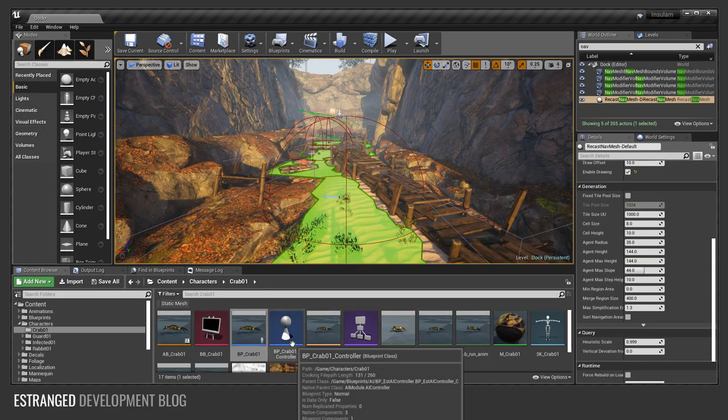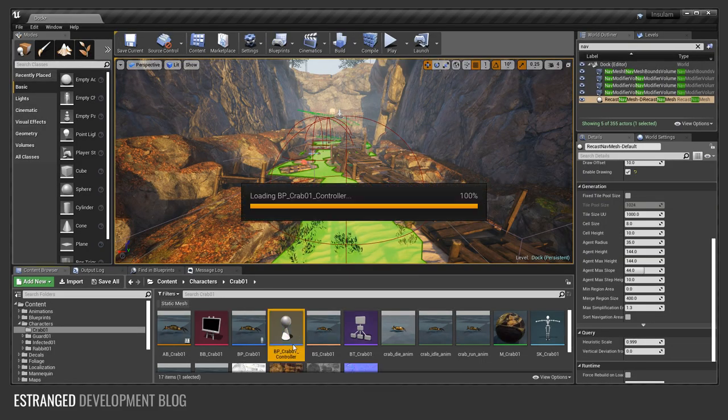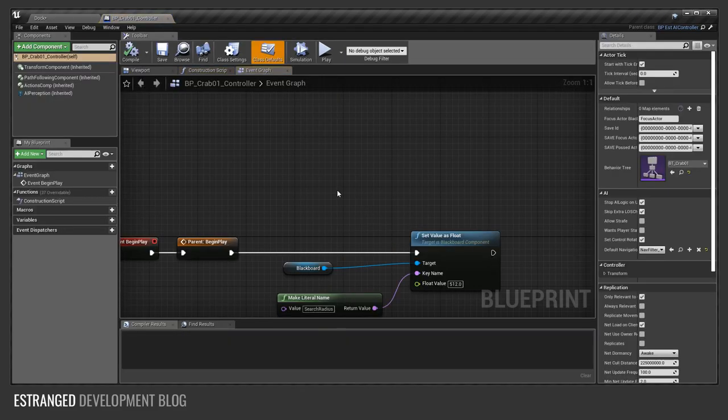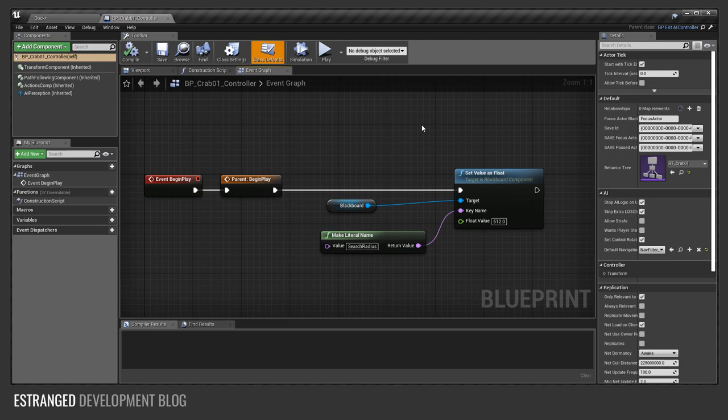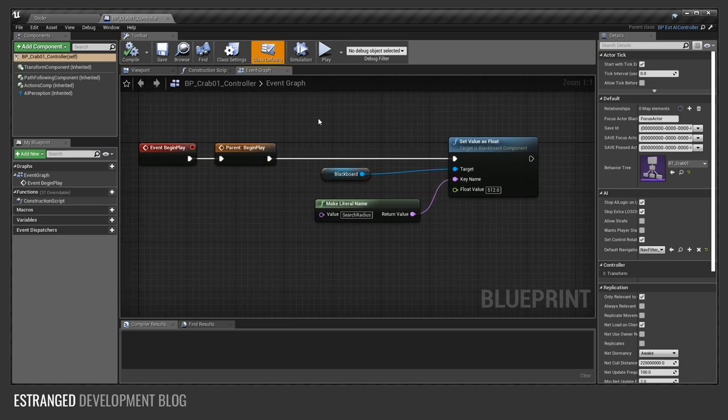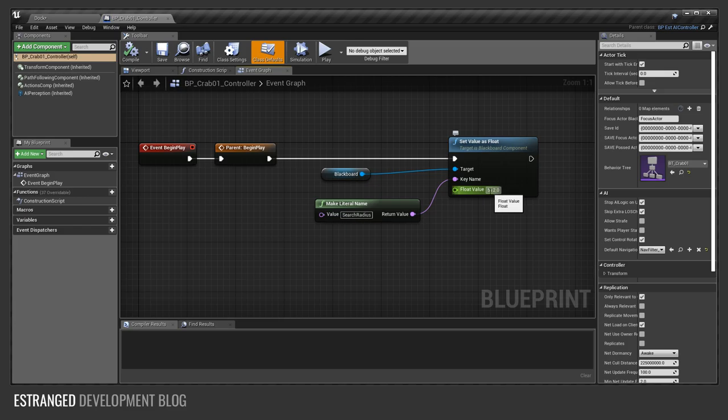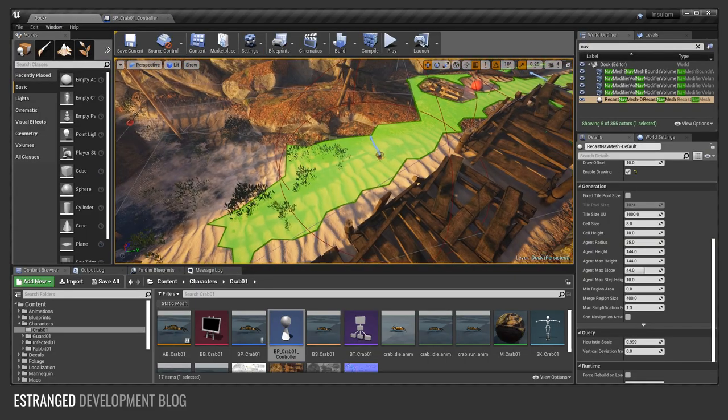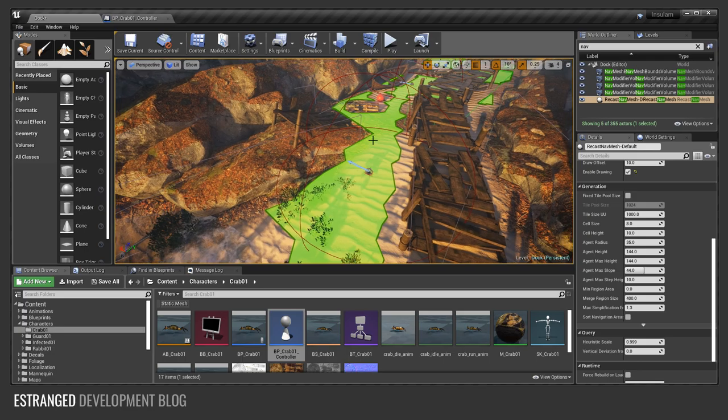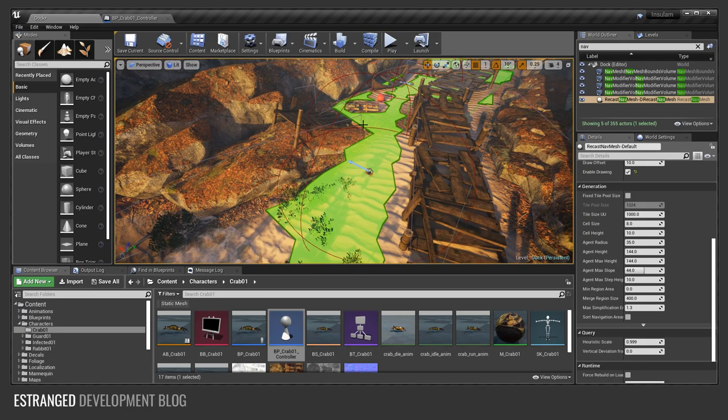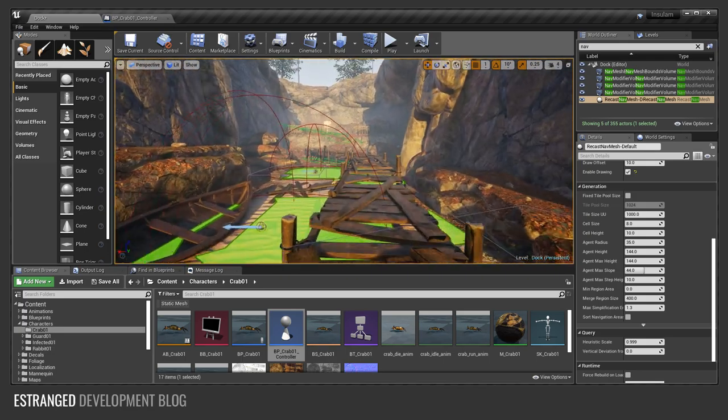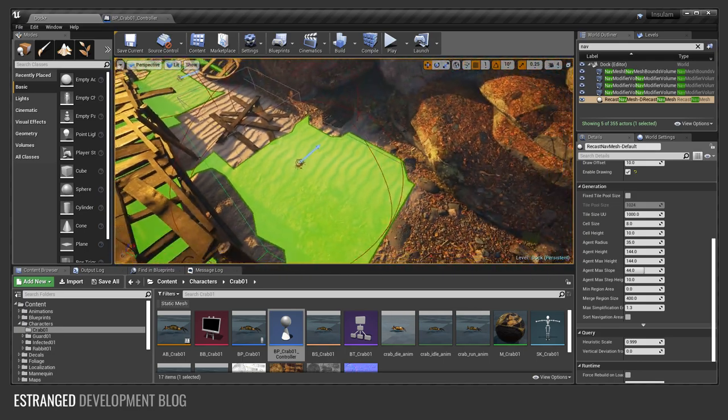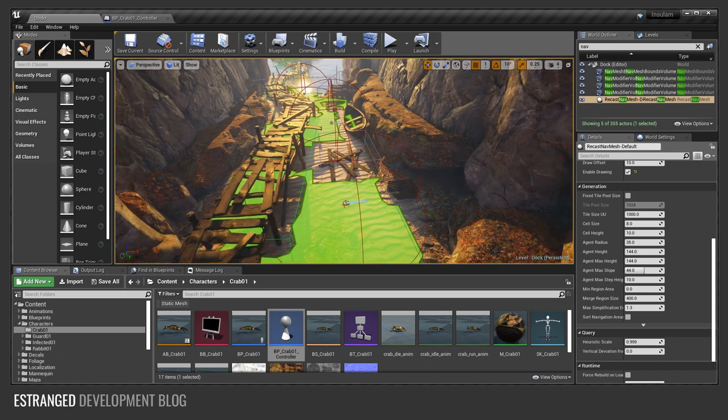So if we go over to the controller, see there is a little bit of logic here. When we start playing we set this search radius to 512 units on the blackboard. And that means that the crab will search within a radius of 512 units when it needs to move around and find a new place to stay.